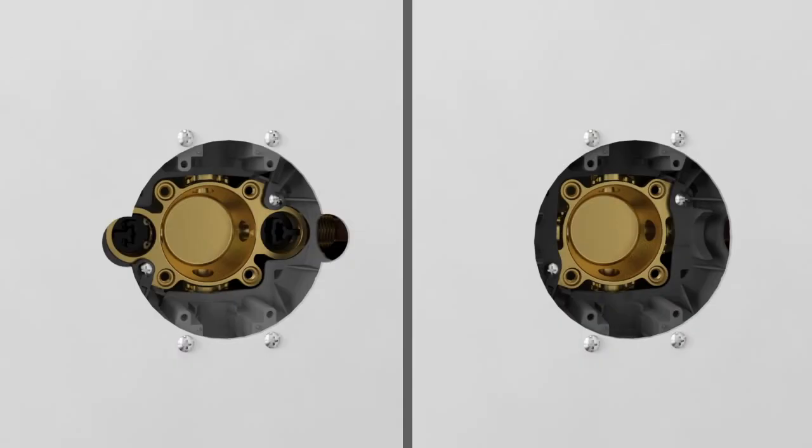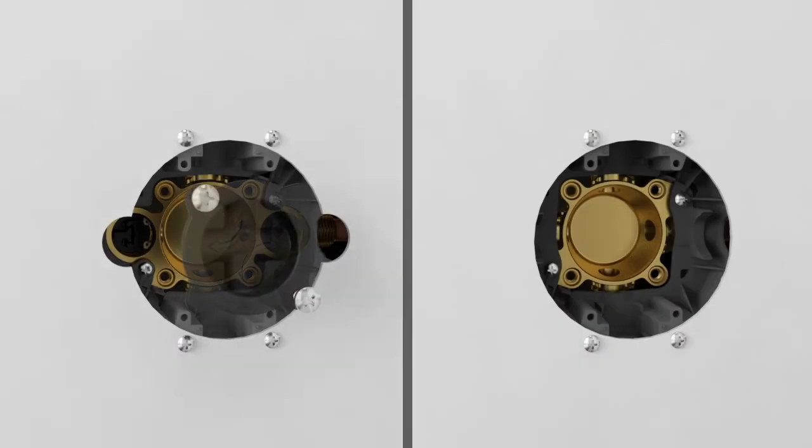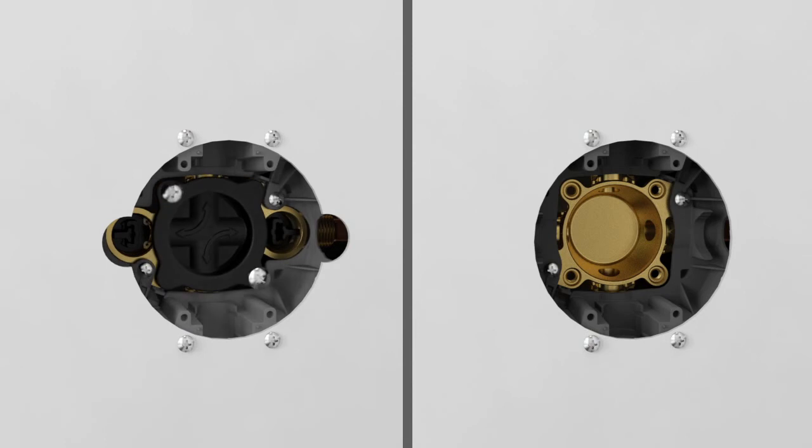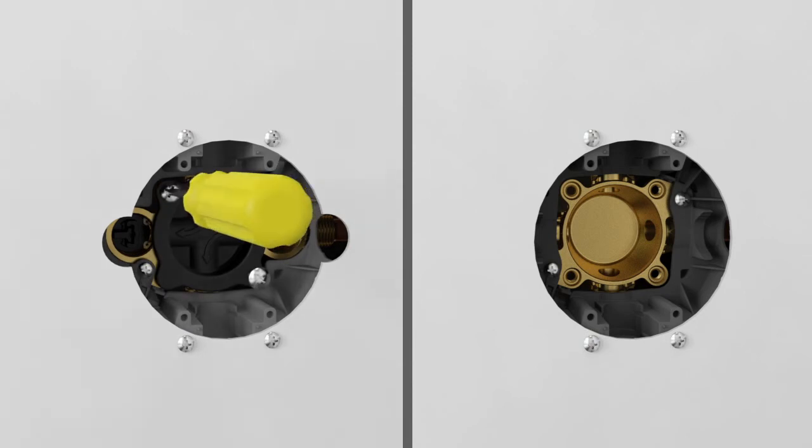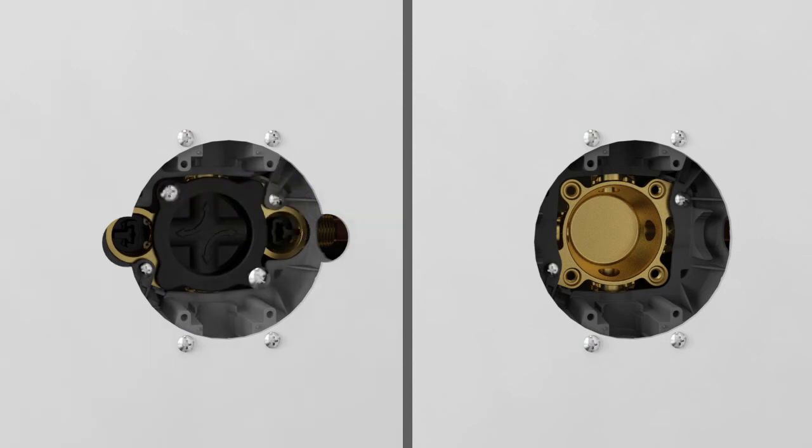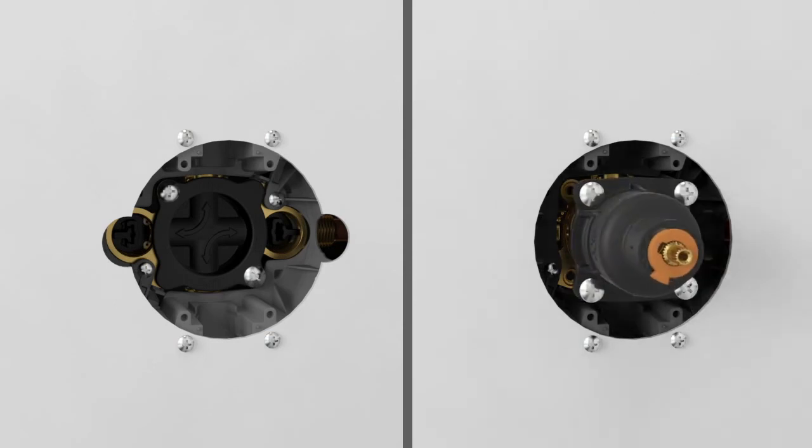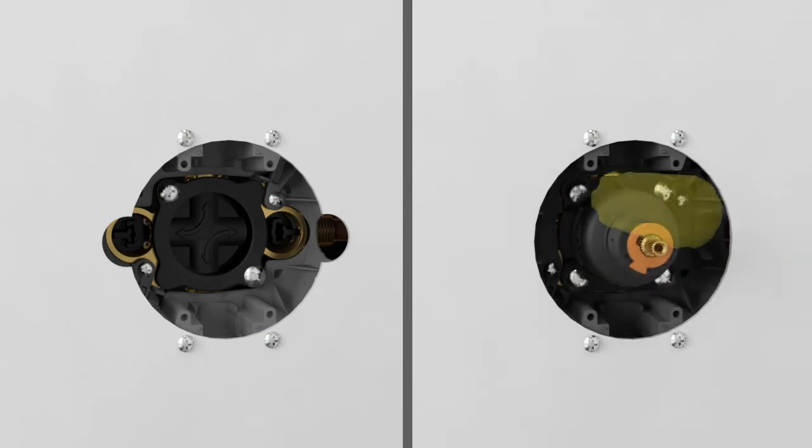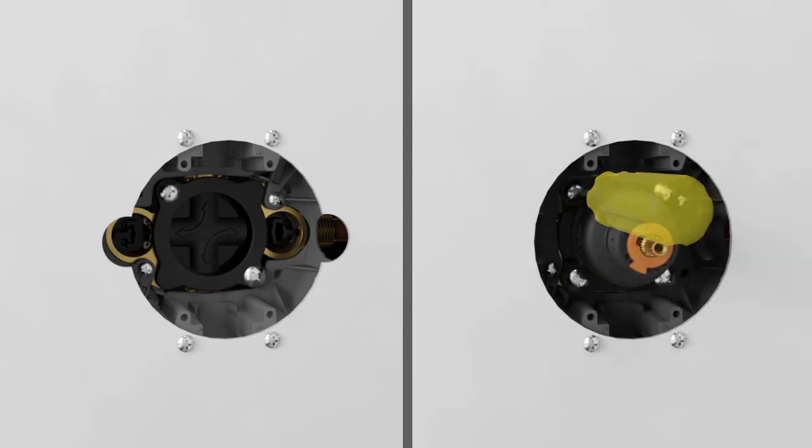To flush the pipes and pressure test the system, install the test cap to the valve body. If the test cap is not available, install the valve cartridge following the instructions included with the cartridge.